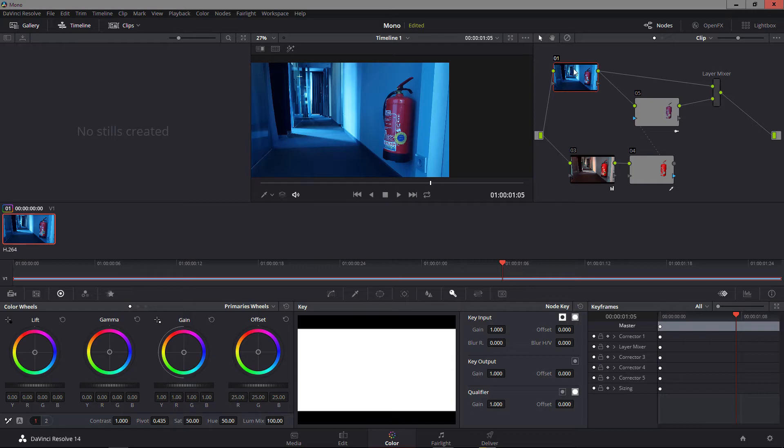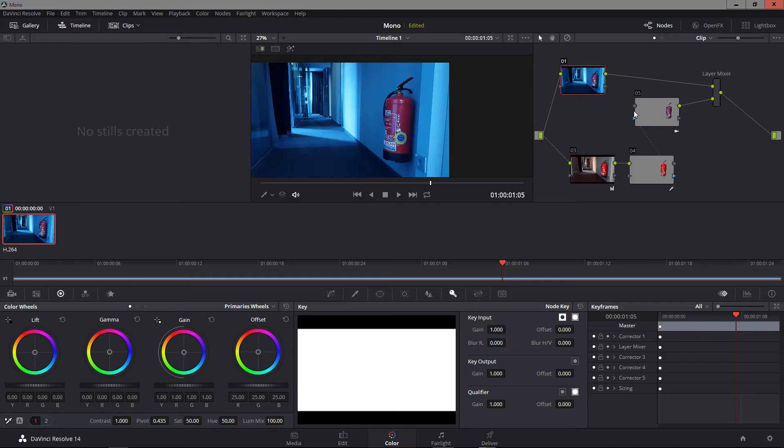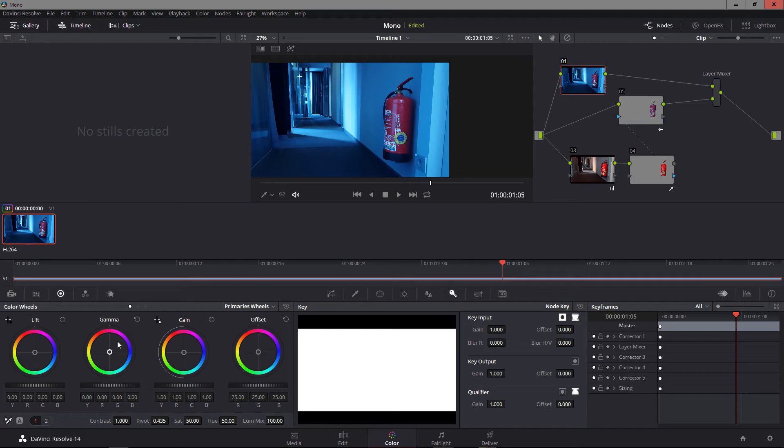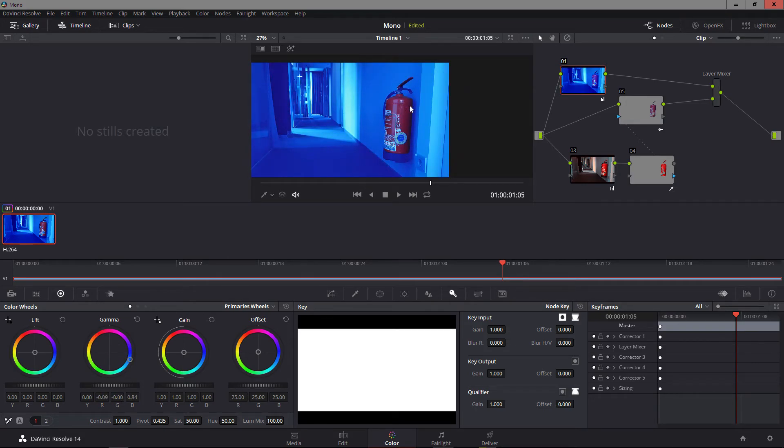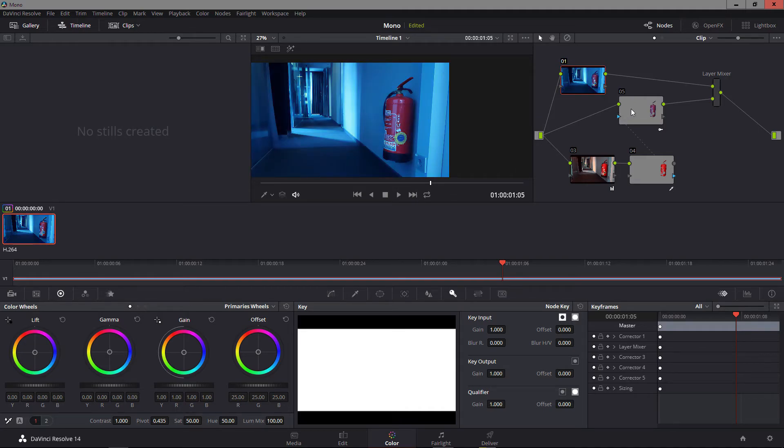Oh, you know what? Let's even skip the primary grading and go straight from the source. So no matter what I do here in the primary grading, this red here always stays the same.